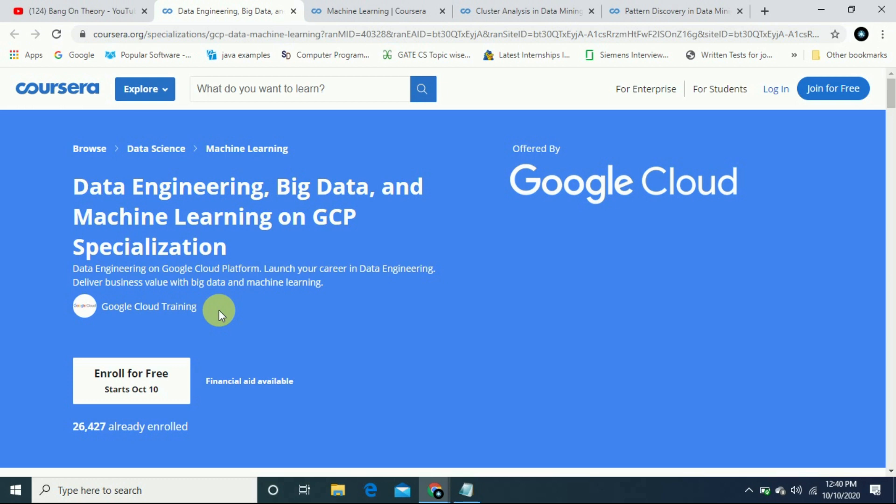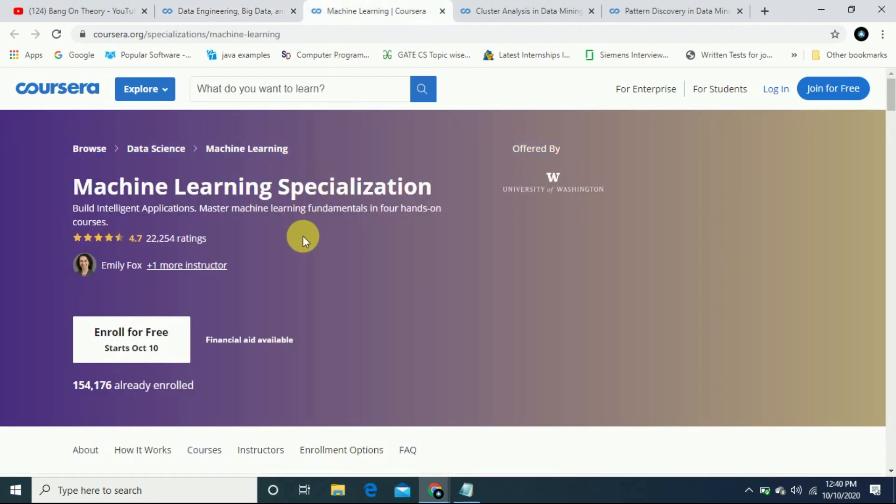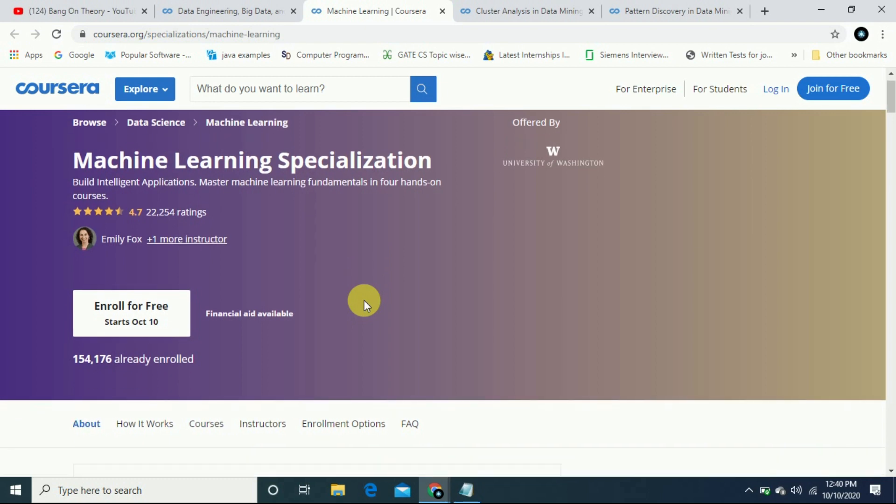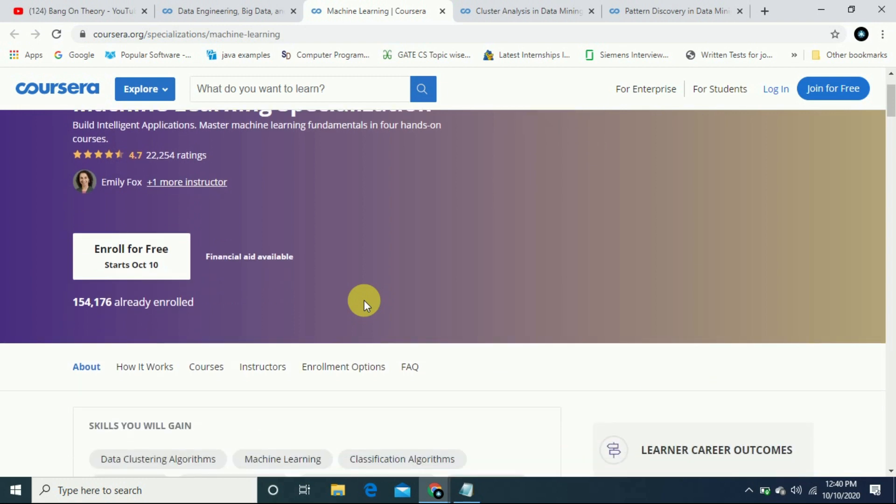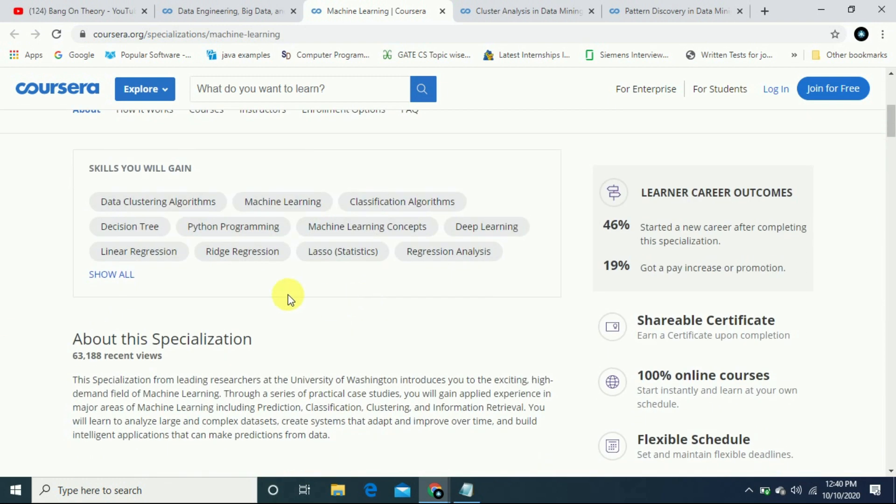You will be able to enroll in Machine Learning Specialization. The University of Washington is offering a very important course. This is also available for free in which you will be able to learn machine learning fundamentals and master hands-on problems. 154,000 students have already enrolled.